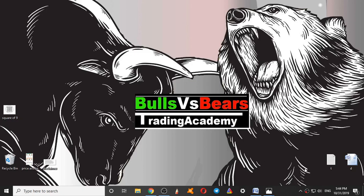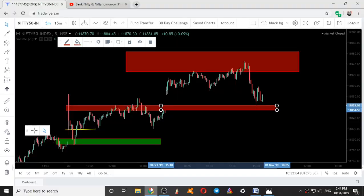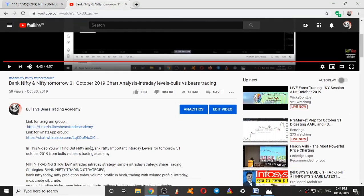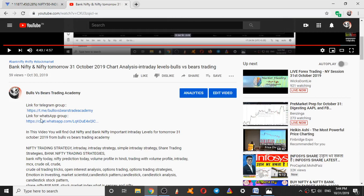Hello viewers, welcome to Bulls vs BS Trading Academy. I hope you all are making profits from the support and resistance areas given daily. If you are new to this channel, subscribe and press the bell icon. You can join the WhatsApp and Telegram groups from the link given in the description box.